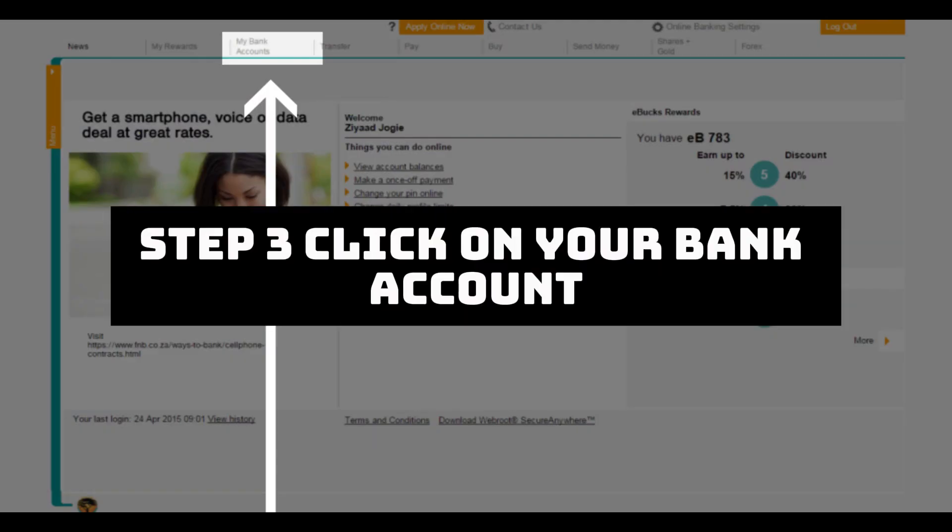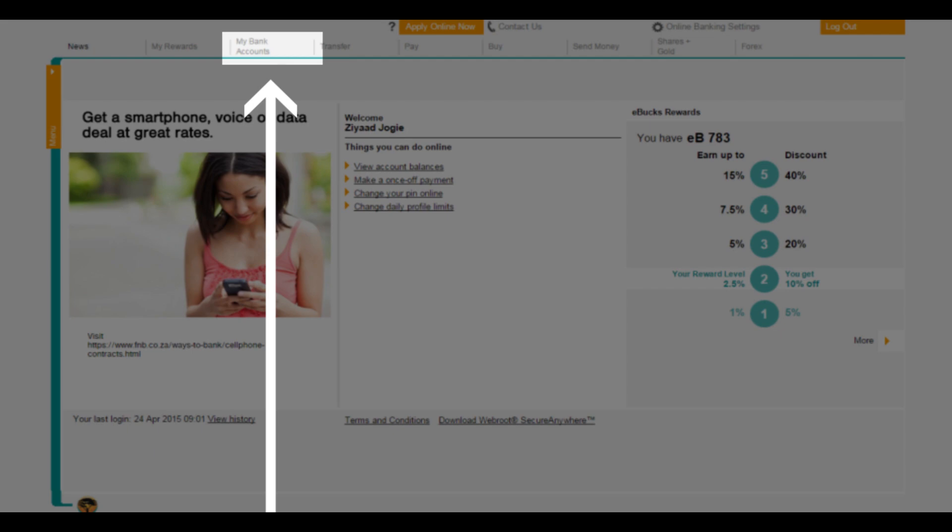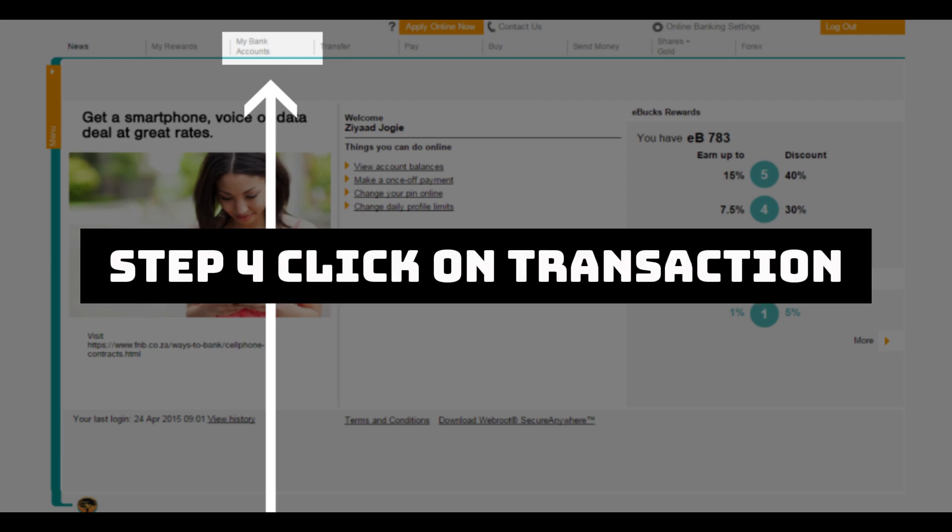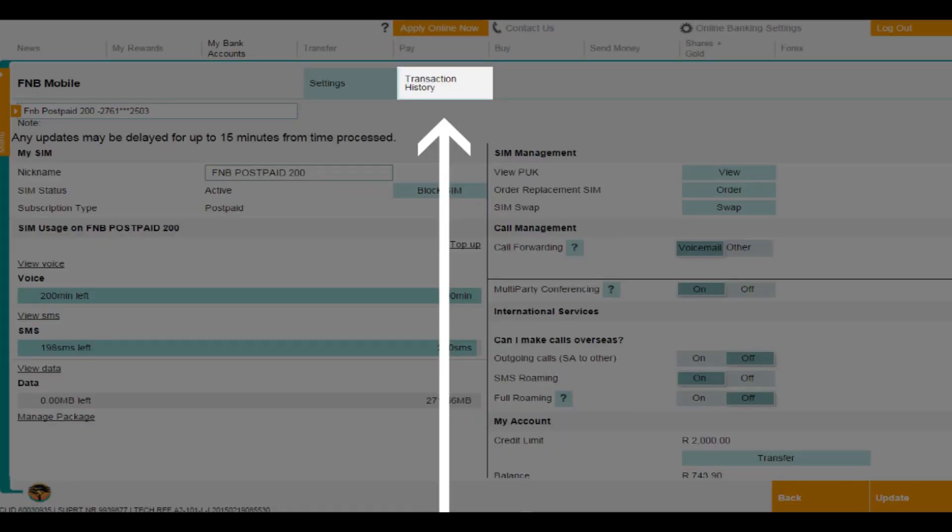Step 3, click on your bank account. Step 4, click on transaction history menu on the left side of your screen.